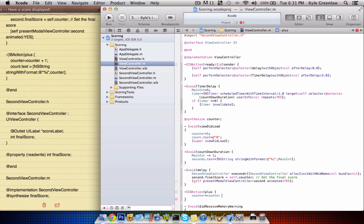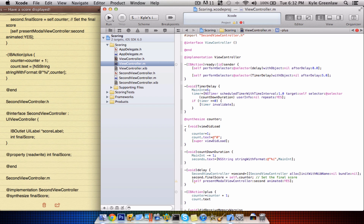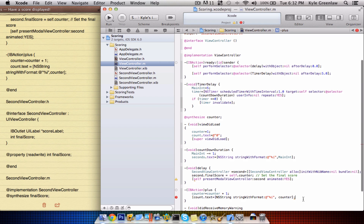Plus one semicolon. Next line: count — not counter — dot text equals NSString stringWithFormat. The format is almost the exact same thing but it still has the percent sign and the 'i'. Over here it is now 'counter'. Counter — close that bracket and a semicolon.